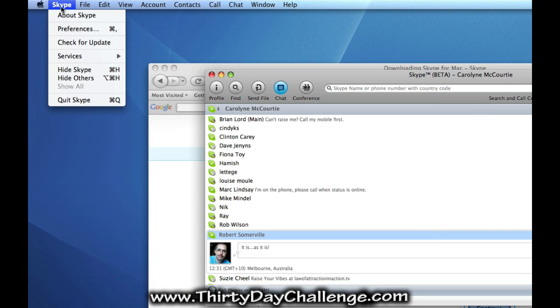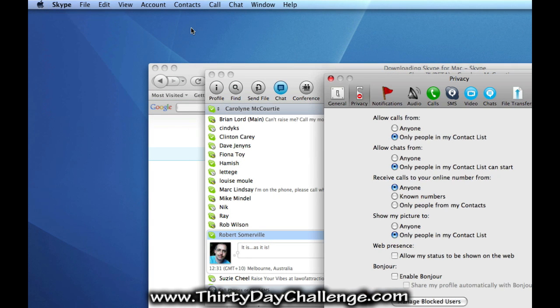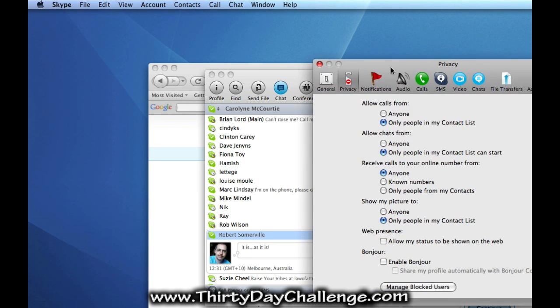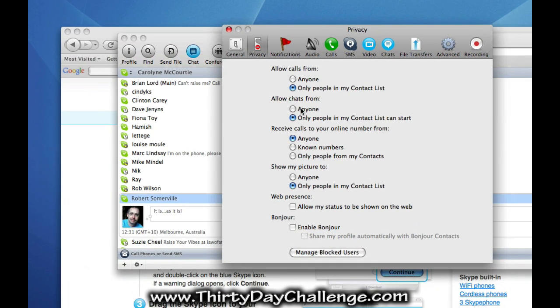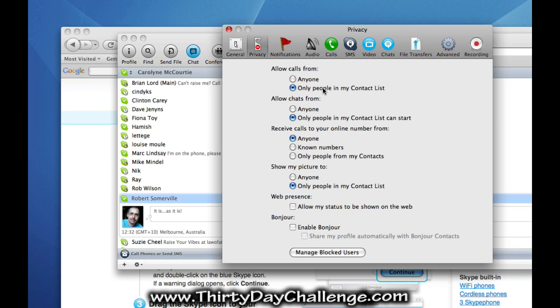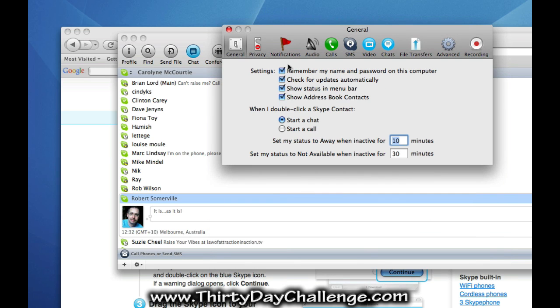Now, let's take you up to preferences. Now, on your PC, this is more than likely to be in tools and options. Again, no set thing that you should or shouldn't do. This is just what I prefer. Some people do try and spam you on Skype. It's not a huge issue or a huge problem. But, I just have mine set to that. General settings that you have.